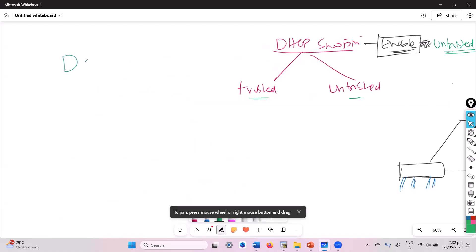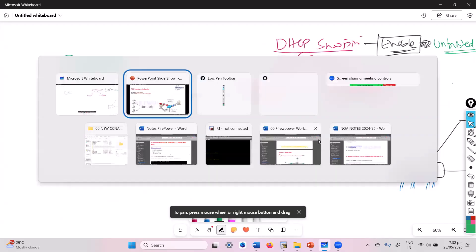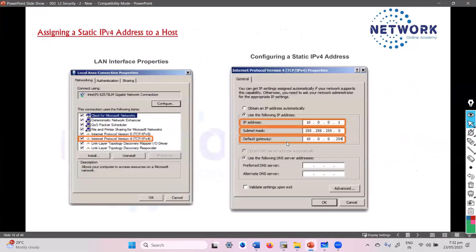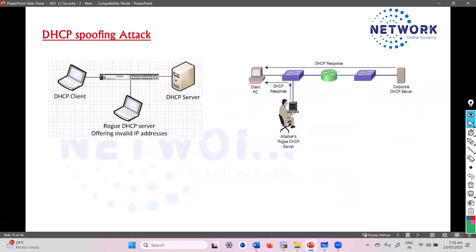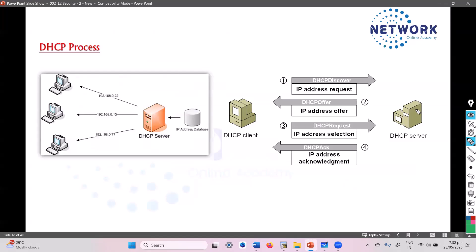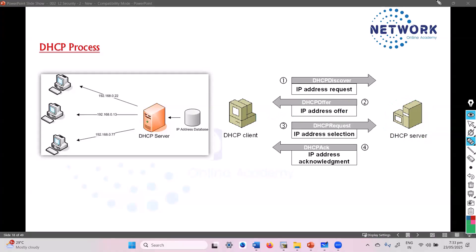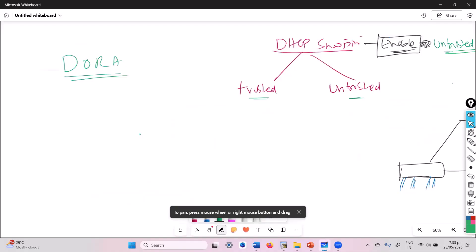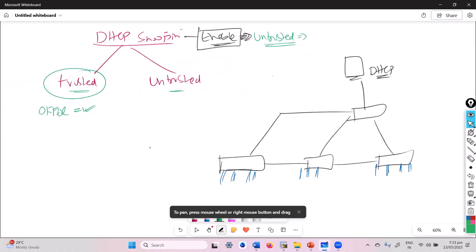Now let's understand trusted and untrusted ports a little more. We know DHCP goes through the DORA process. Normally, if there is a DHCP server, it is going to send out an offer message. The offer messages should only be coming from the trusted ports. So I am going to mark this particular port as trusted.